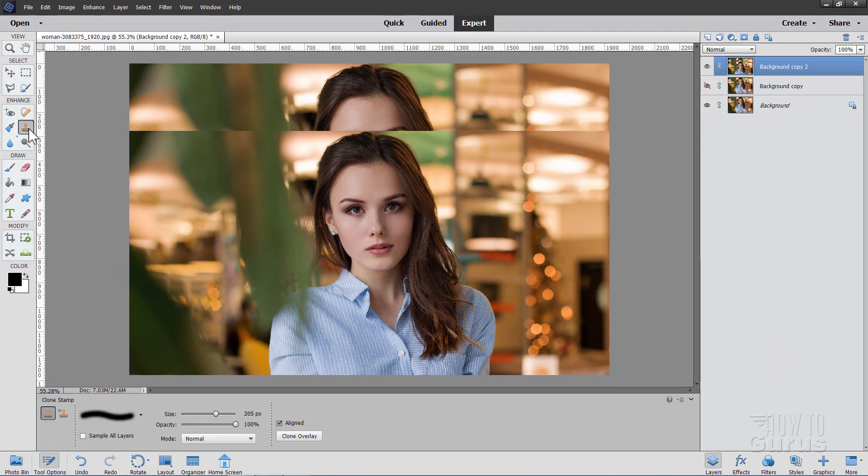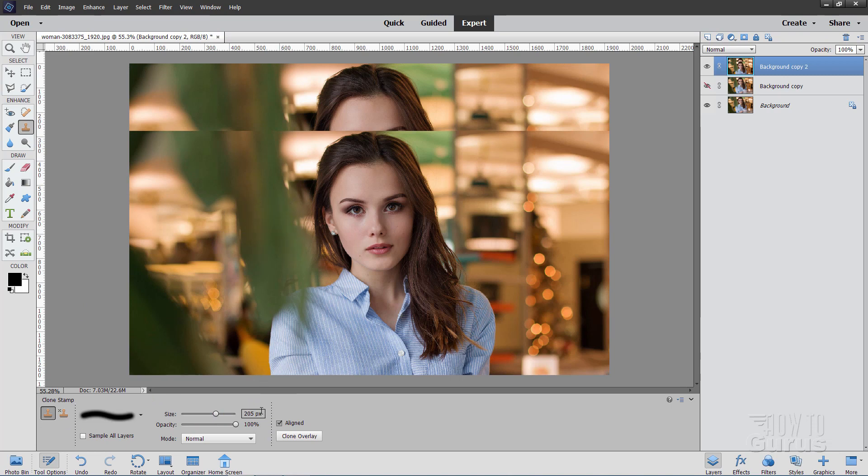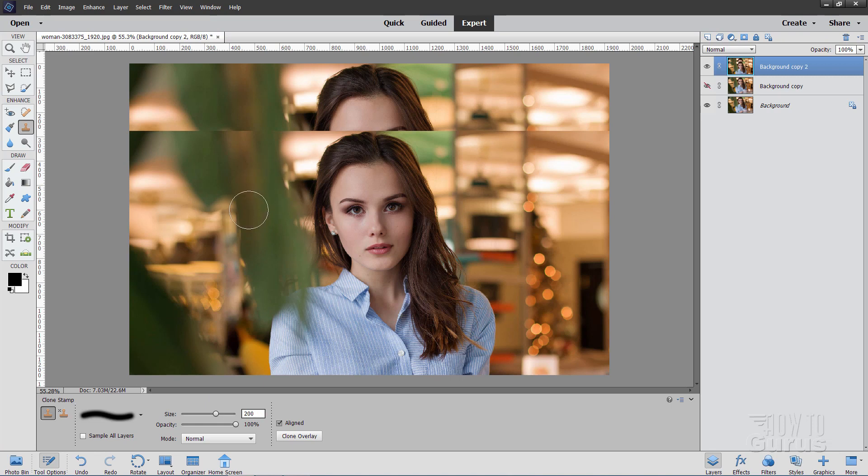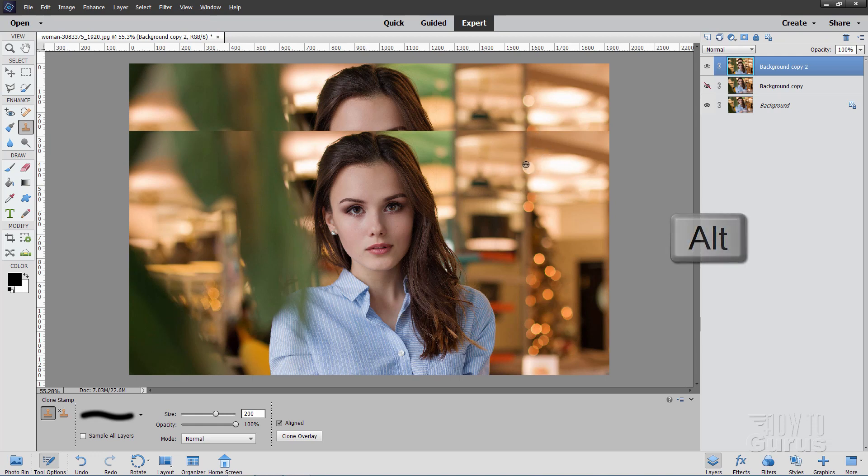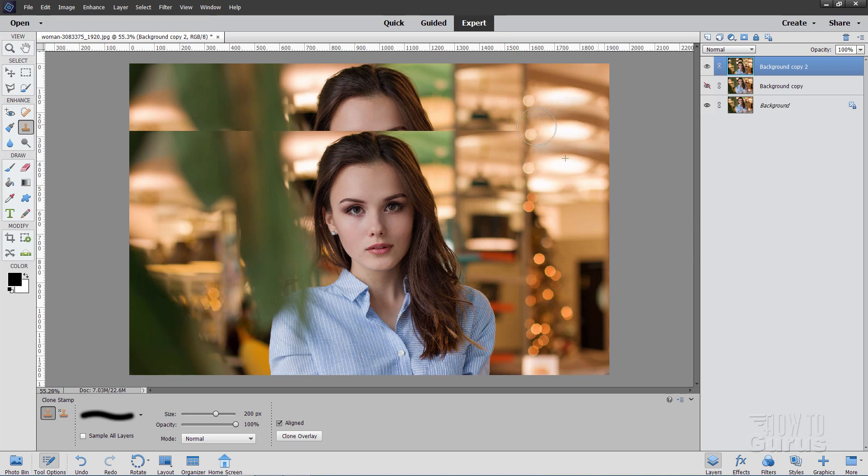With a little bit of work, we can simply soften up that edge. I'll grab the clone stamp tool. That's a pretty good size, 200 pixels. The size you'll be using will depend upon the size of your photo. I'm going to come right down here, hold the Alt key down, click on a spot.